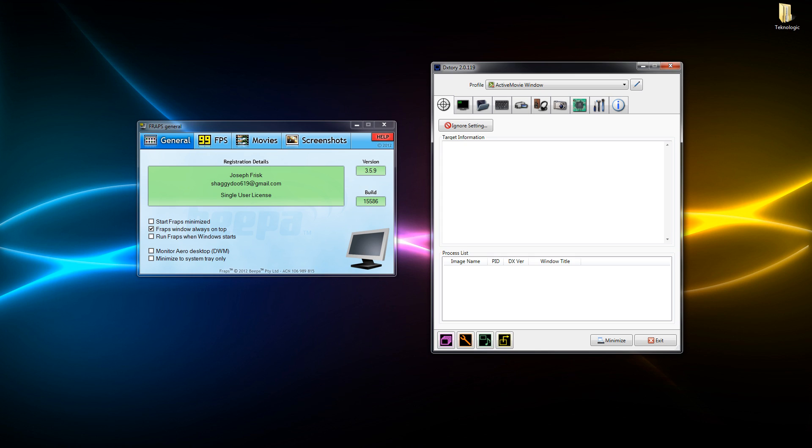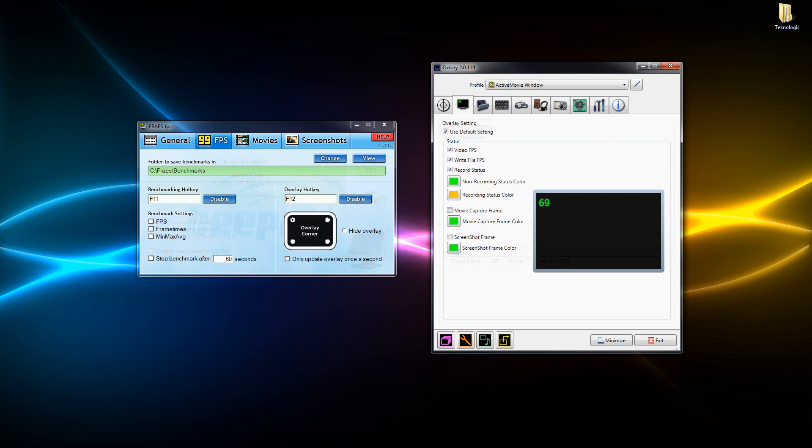So firstly these are the first screens that appear when you open each of the programs. As you can see, Dxtory has a general page with target information. That's basically going to be recording a game - the game will come up there and if you've got multiple games open you get to select which one.